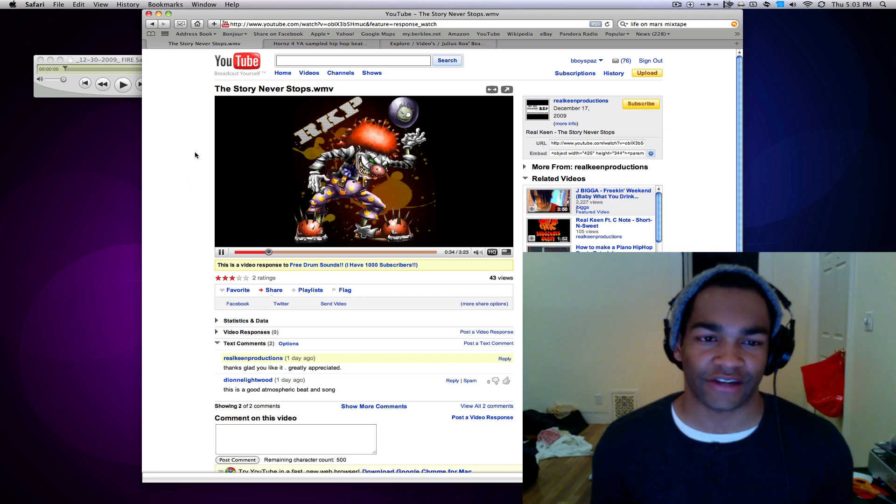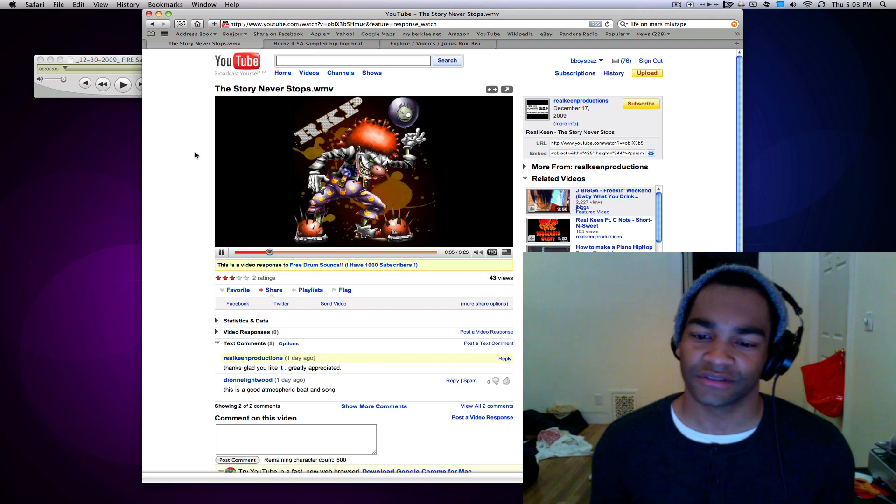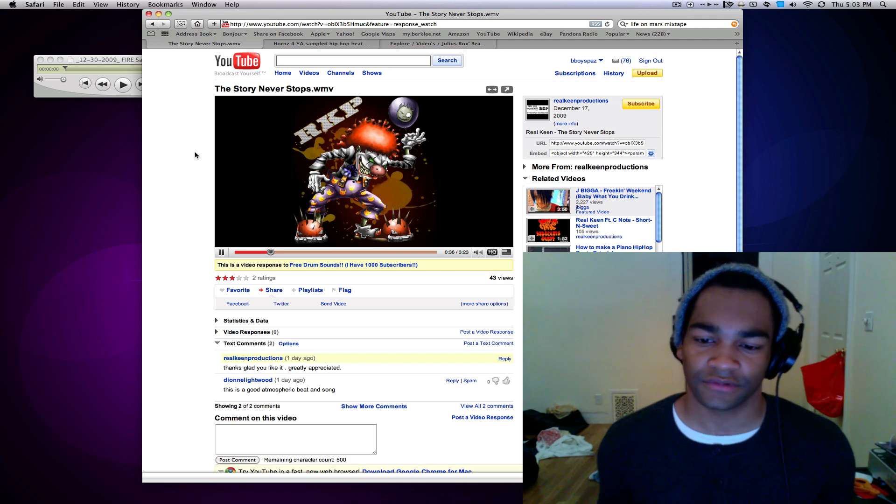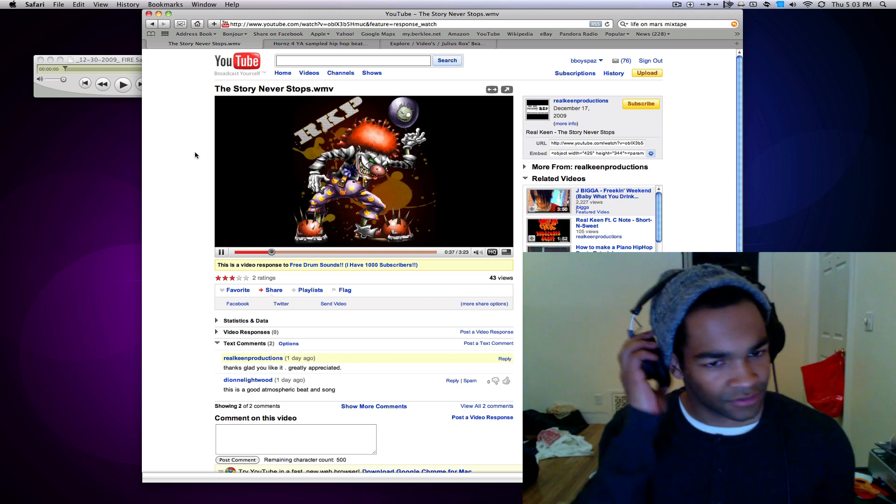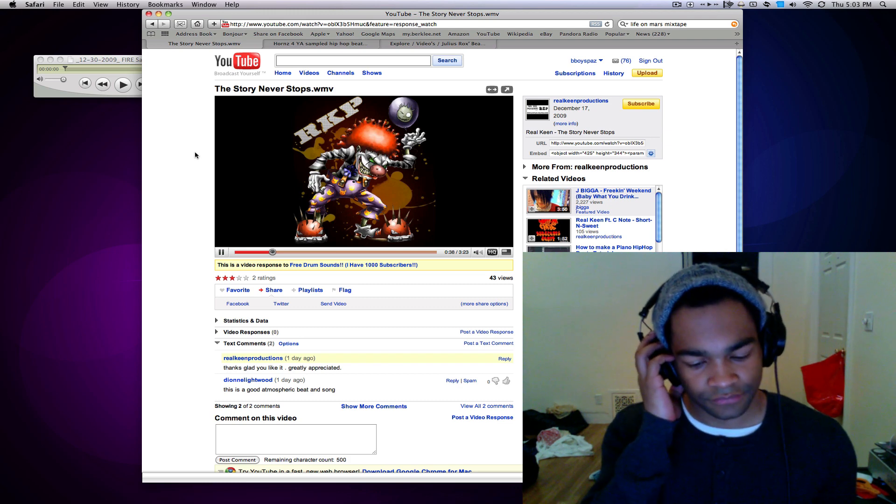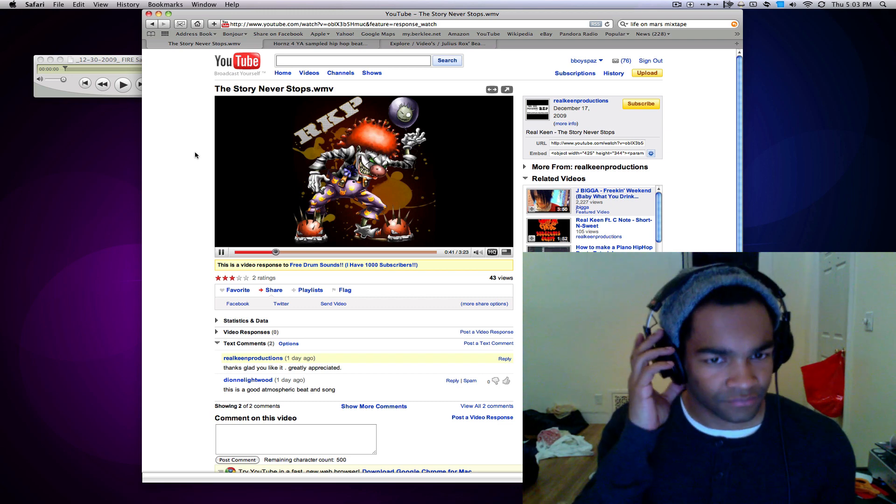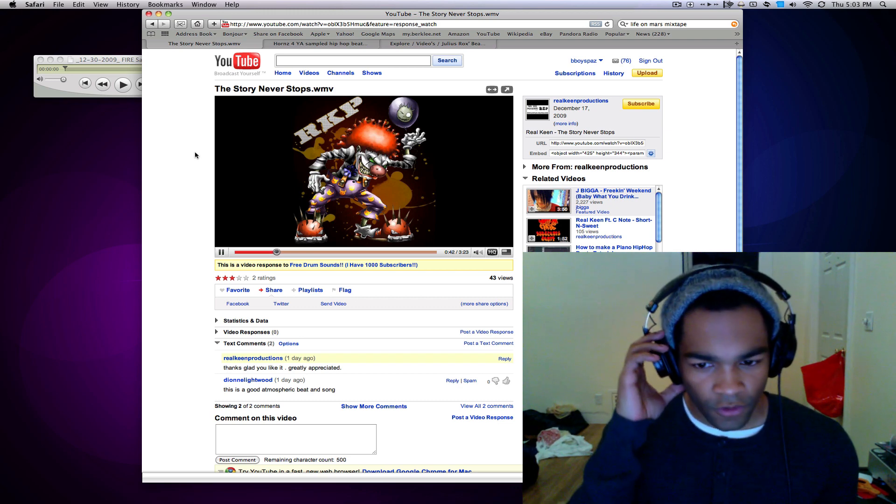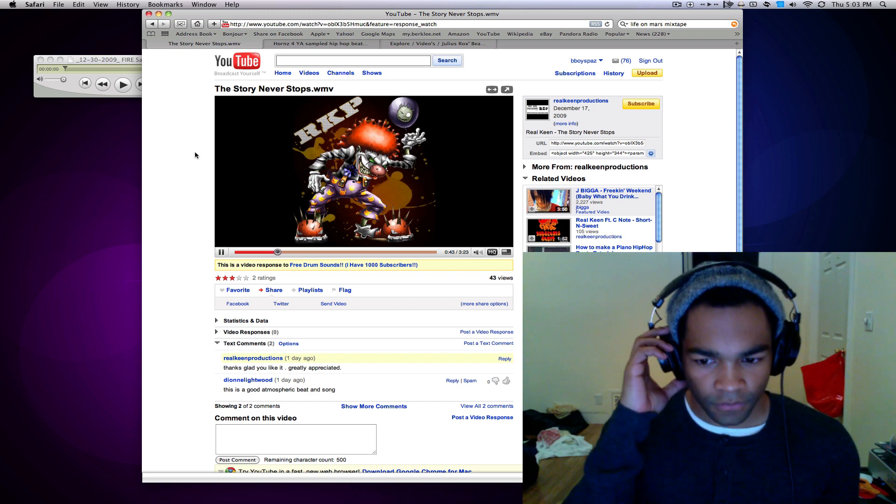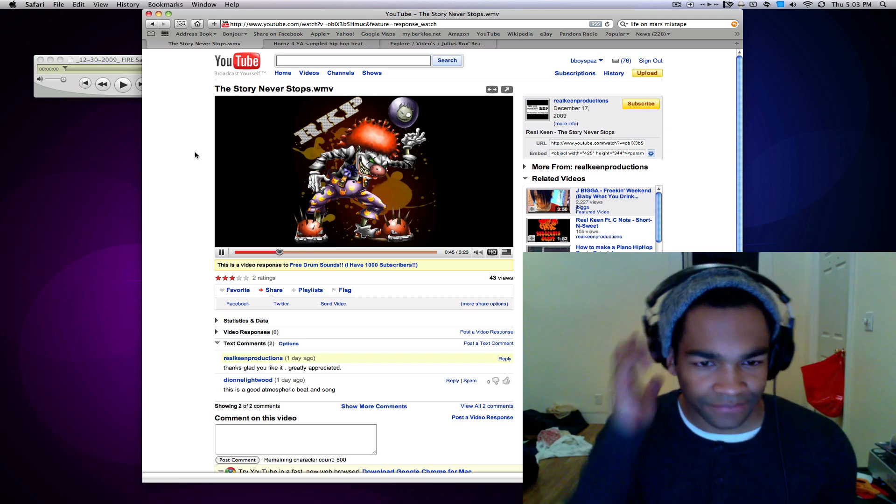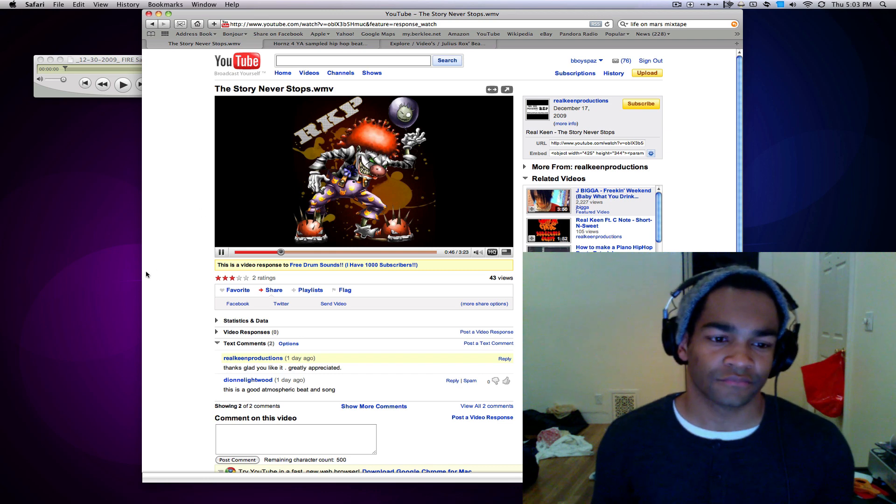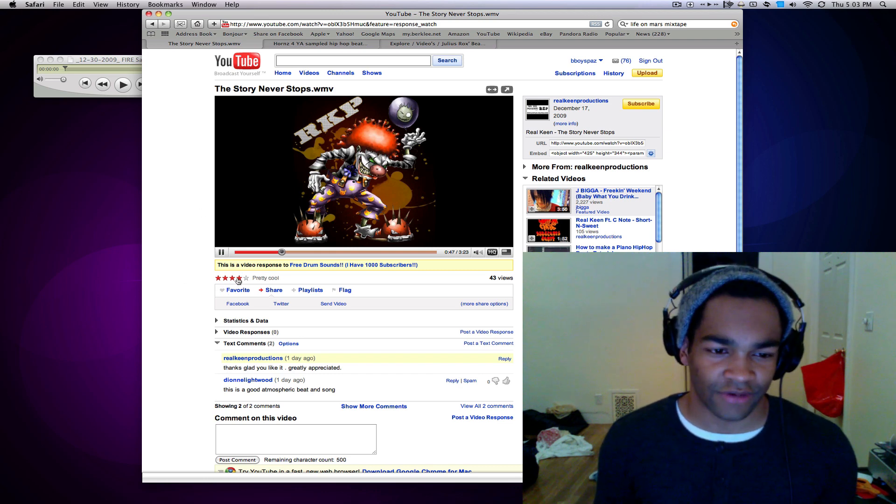But yeah, this is a good track too, dude. Yeah. Actually, I'm about to rate this right now.